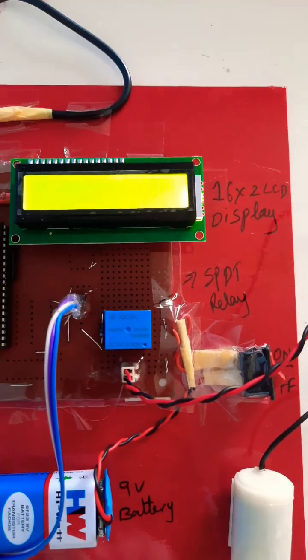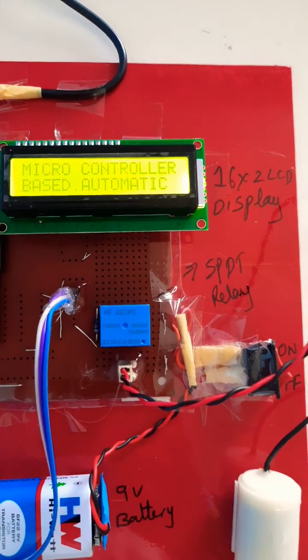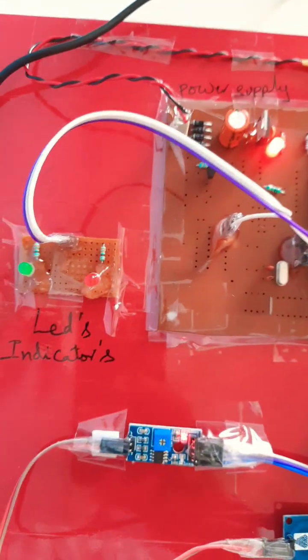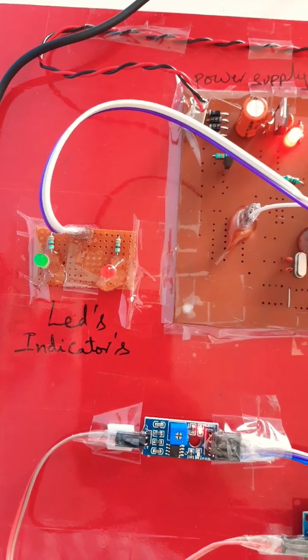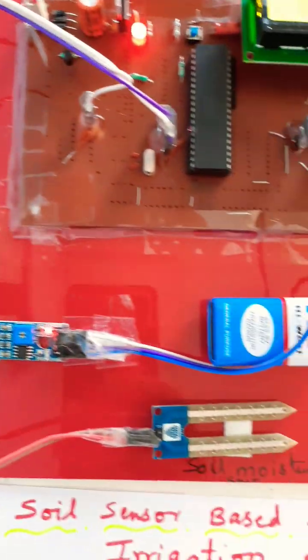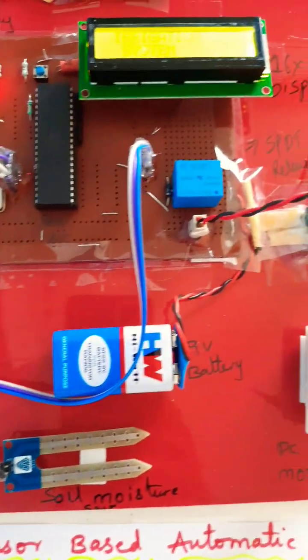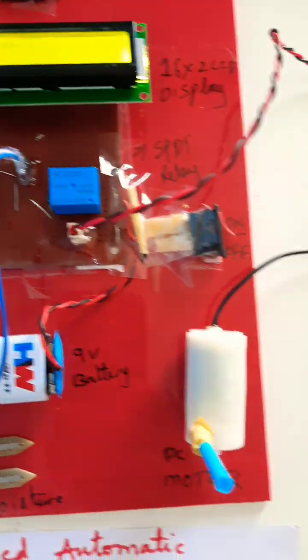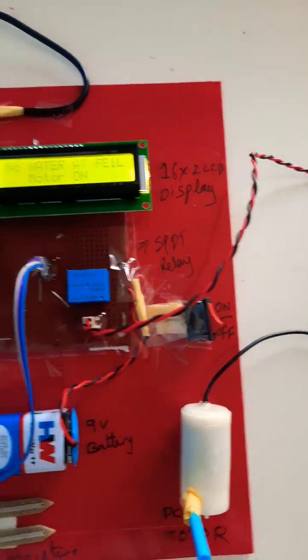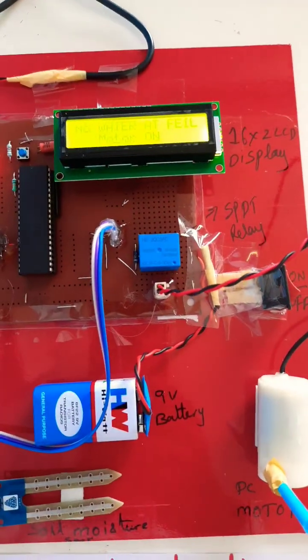We are using 5 volt power supply, 8051 microcontroller IC, 16x2 LCD display, green LED, soil moisture sensor, relay coil, and one DC pump. No water heat.